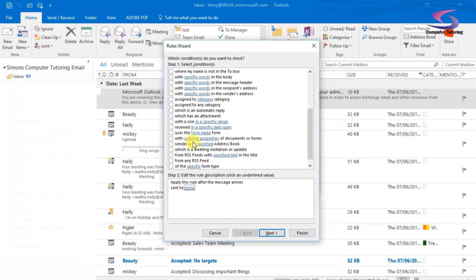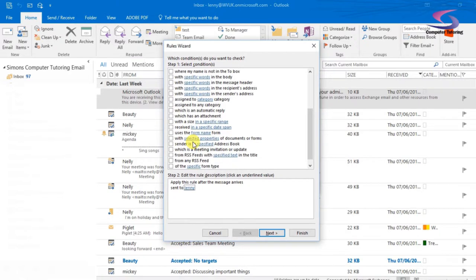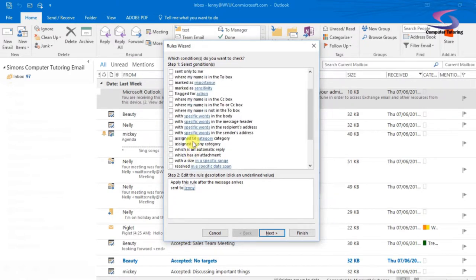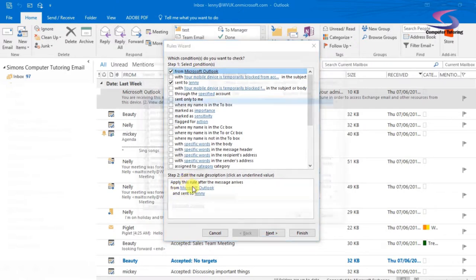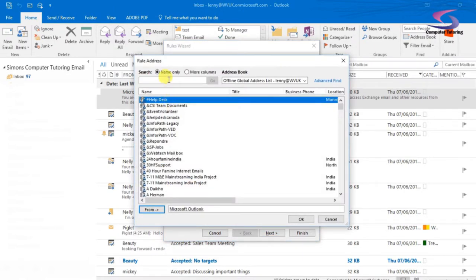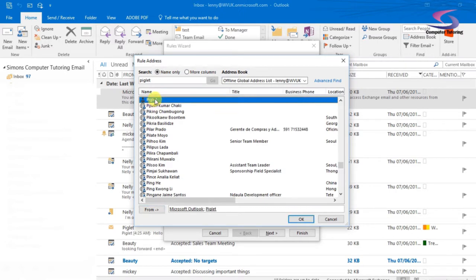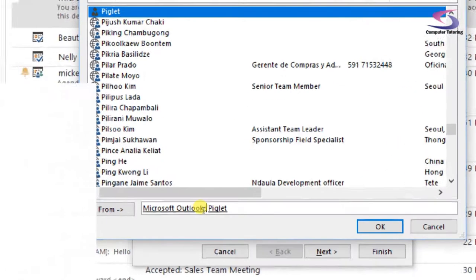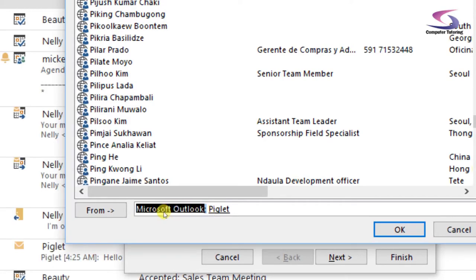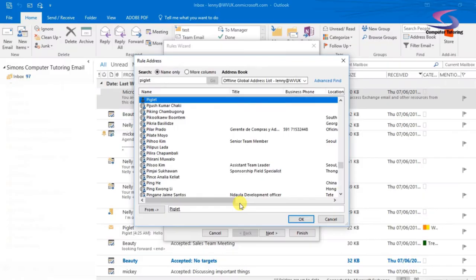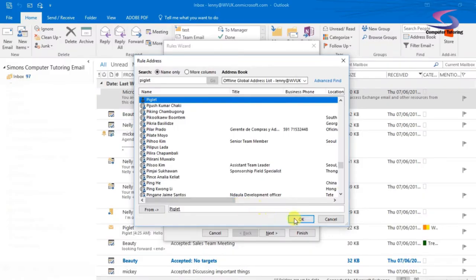I want it from somebody. So if I look down here, I should find from a person. Maybe it's at the top. At the moment, it's from Microsoft Outlook. So I'm just going to change that and say if it's from Piglet. There's Piglet there. I'm just going to, at the bottom here, delete Microsoft Outlook there. From Piglet.